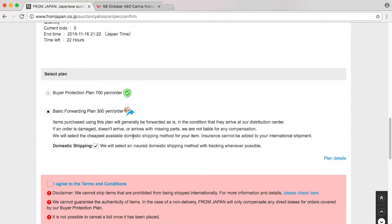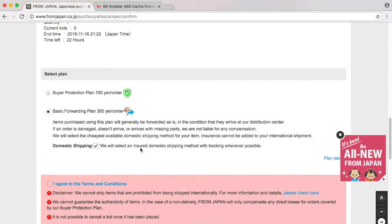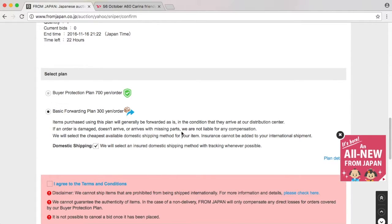I have no clue what the difference is here. We have domestic shipping. We will select an insured domestic shipping method with tracking whenever possible. Sure, fine by me.